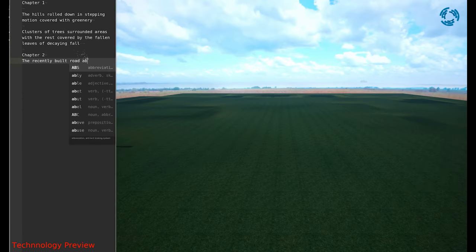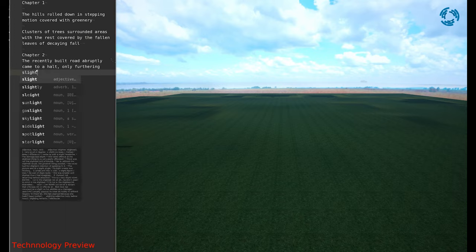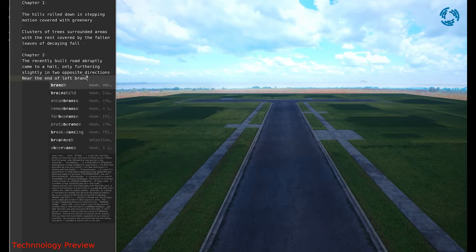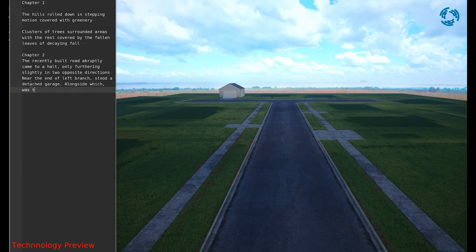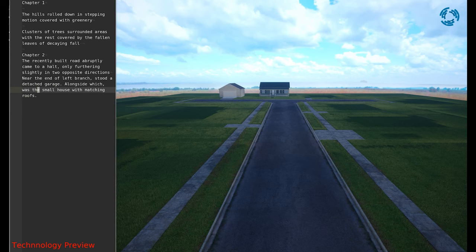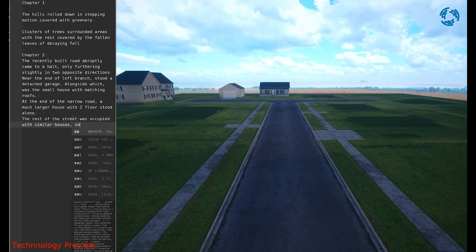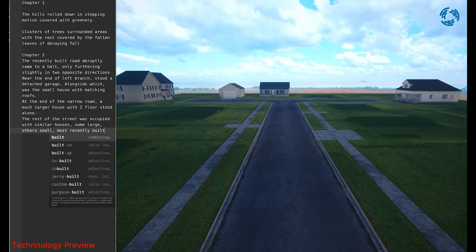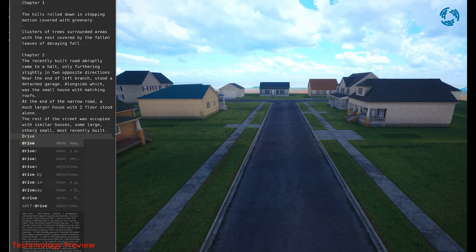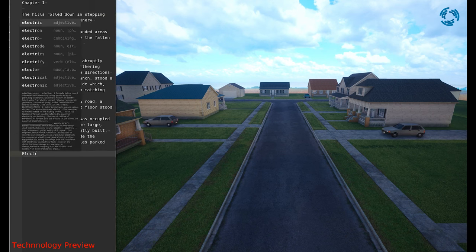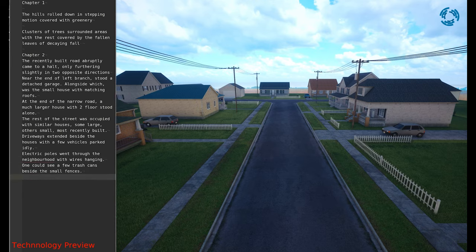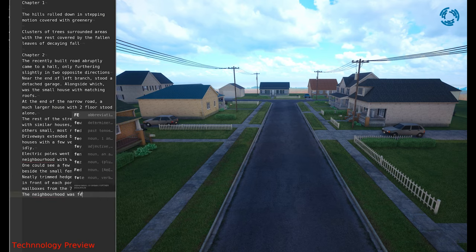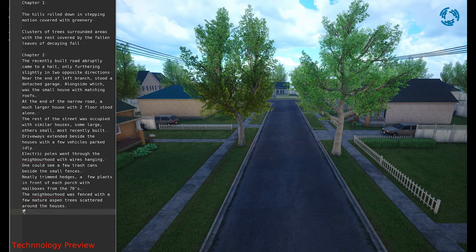For Chapter 2, let's imagine a recently built road abruptly came to a halt, only furthering slightly in two opposite directions. Near the end of the left branch stood a detached garage, alongside which was a small house with matching roofs. At the end of the narrow road, a much larger house with two floors stood alone. The rest of the street was occupied with similar houses, some large, others small, most recently built. Driveways extended beside the houses with a few vehicles parked idly. Electric poles went through the neighborhood with wires hanging. One could see a few trash cans beside the small fences, neatly trimmed hedges, a few plants in front of each porch with mailboxes from the 70s. The neighborhood was fenced, with a few mature aspen trees scattered around the houses.